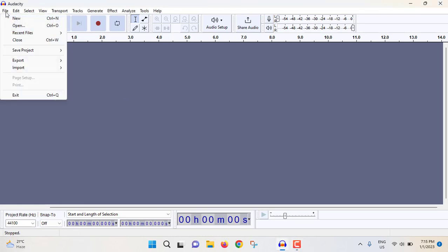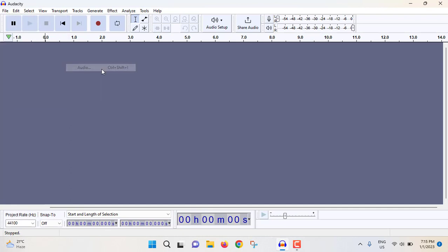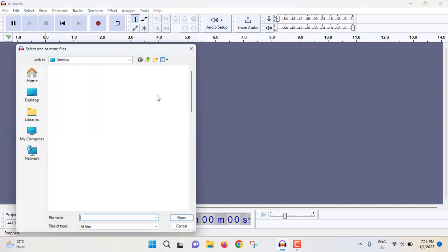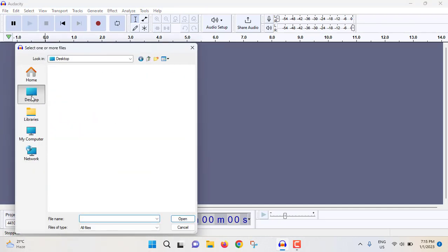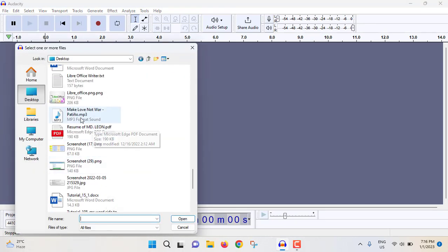So this is my file. Just select the file and open.